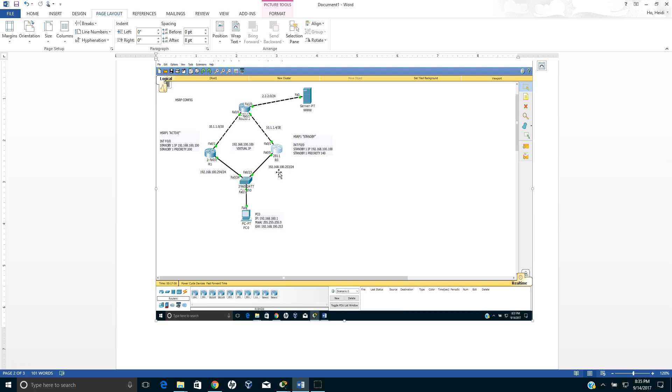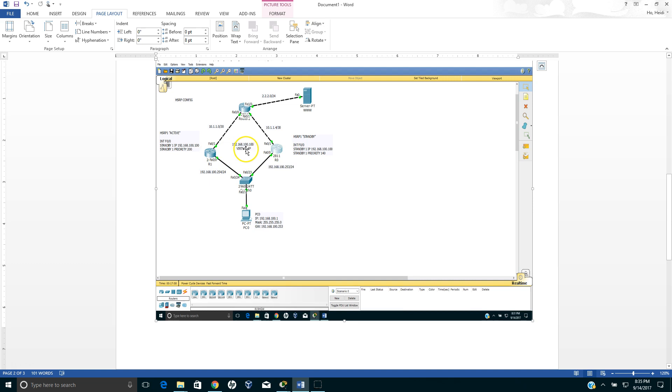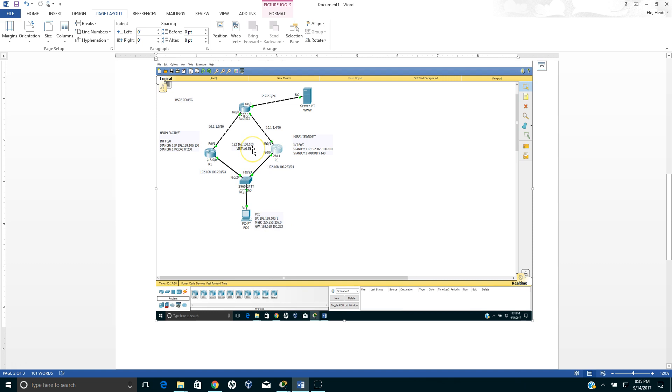So now we're going to create the virtual IP address which is used for the Hot Standby Routing Protocol: 192.168.100.100. We will replace this IP address which is the gateway, instead of 100.253 we're going to replace this with 100.100 so there will be a redundancy.